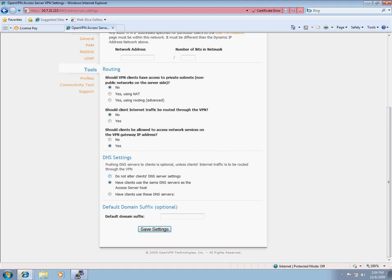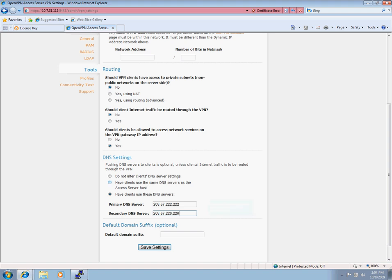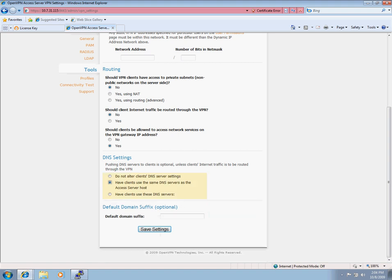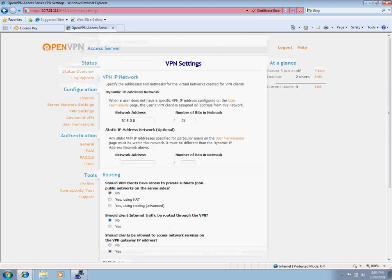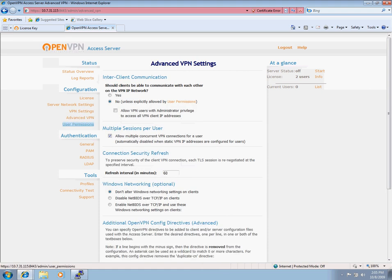And DNS settings. I'm just going to have the clients use my DNS settings on the OpenVPN access server. If you'd like, you can set other DNS servers here like OpenDNS 208.67.222.222, 208.67.220.220. Again, I'm just going to have this set. Since I didn't change anything, I'm not going to save settings. We're now going to head over to the advanced VPN tab.